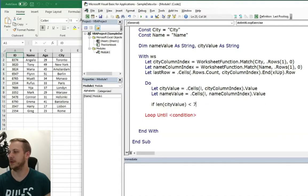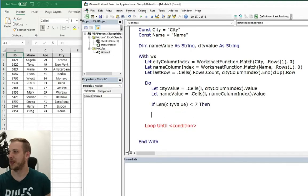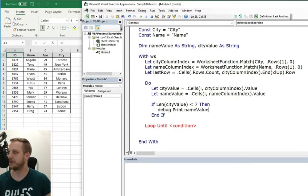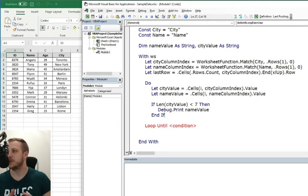First we will leave that to the end. So there goes our condition. So if length of the city is less than seven, print out the name value.